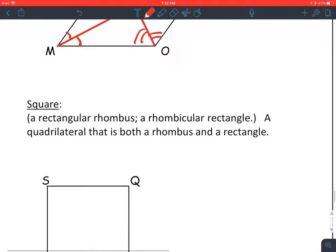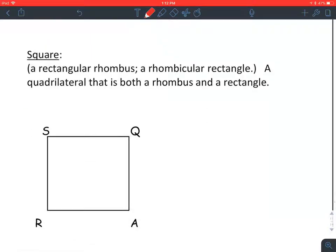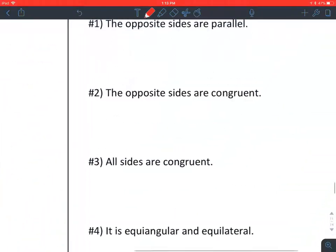Square definition: a square is a rectangular rhombus — or a rhombicular rectangle, I made that word up — a quadrilateral that is both a rhombus and a rectangle. So if it's a rhombus, all sides are the same length. If it's a rectangle, that means all the angles are 90 degrees. That is a square — it's a marriage of a rectangle and a rhombus.